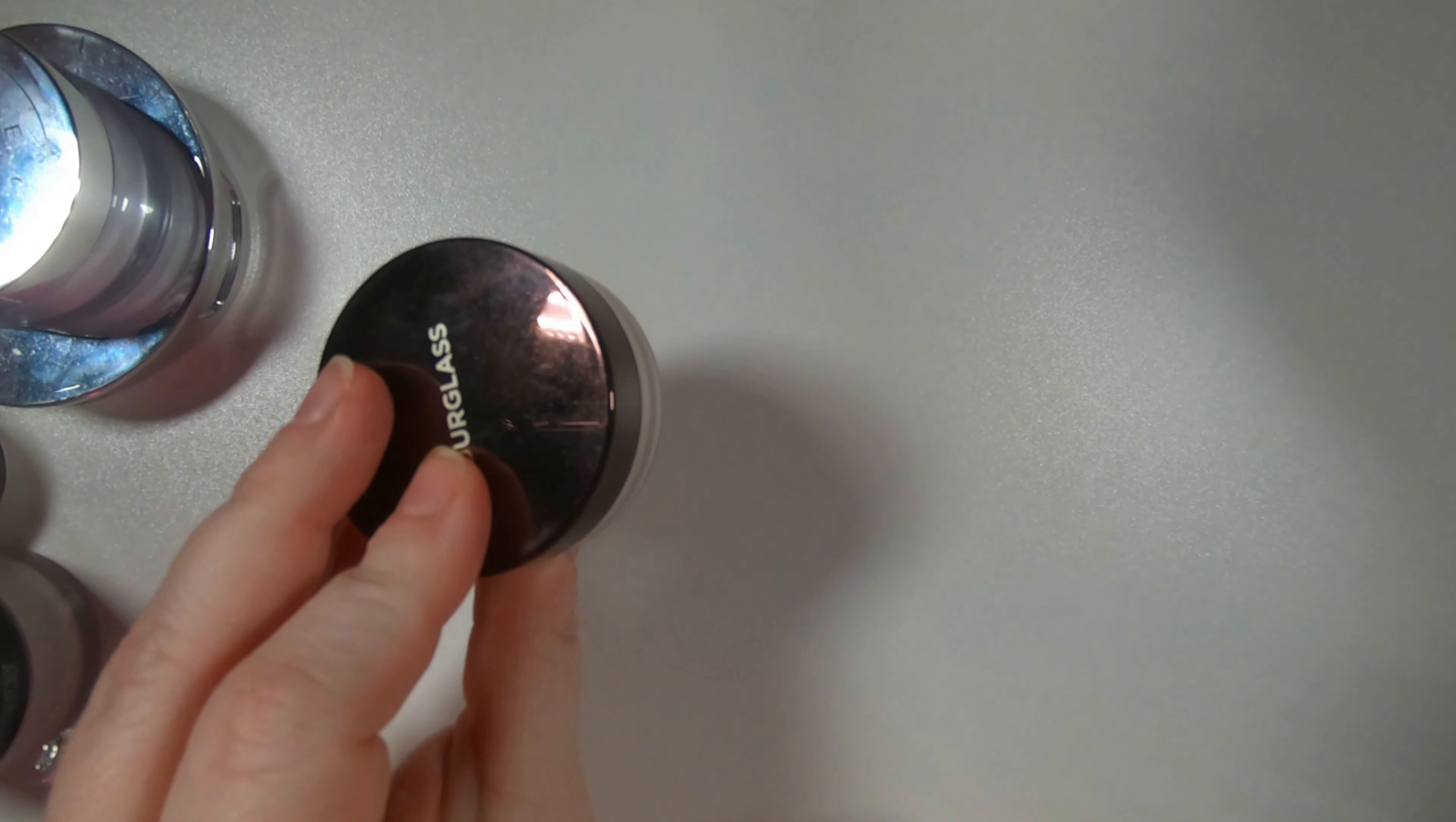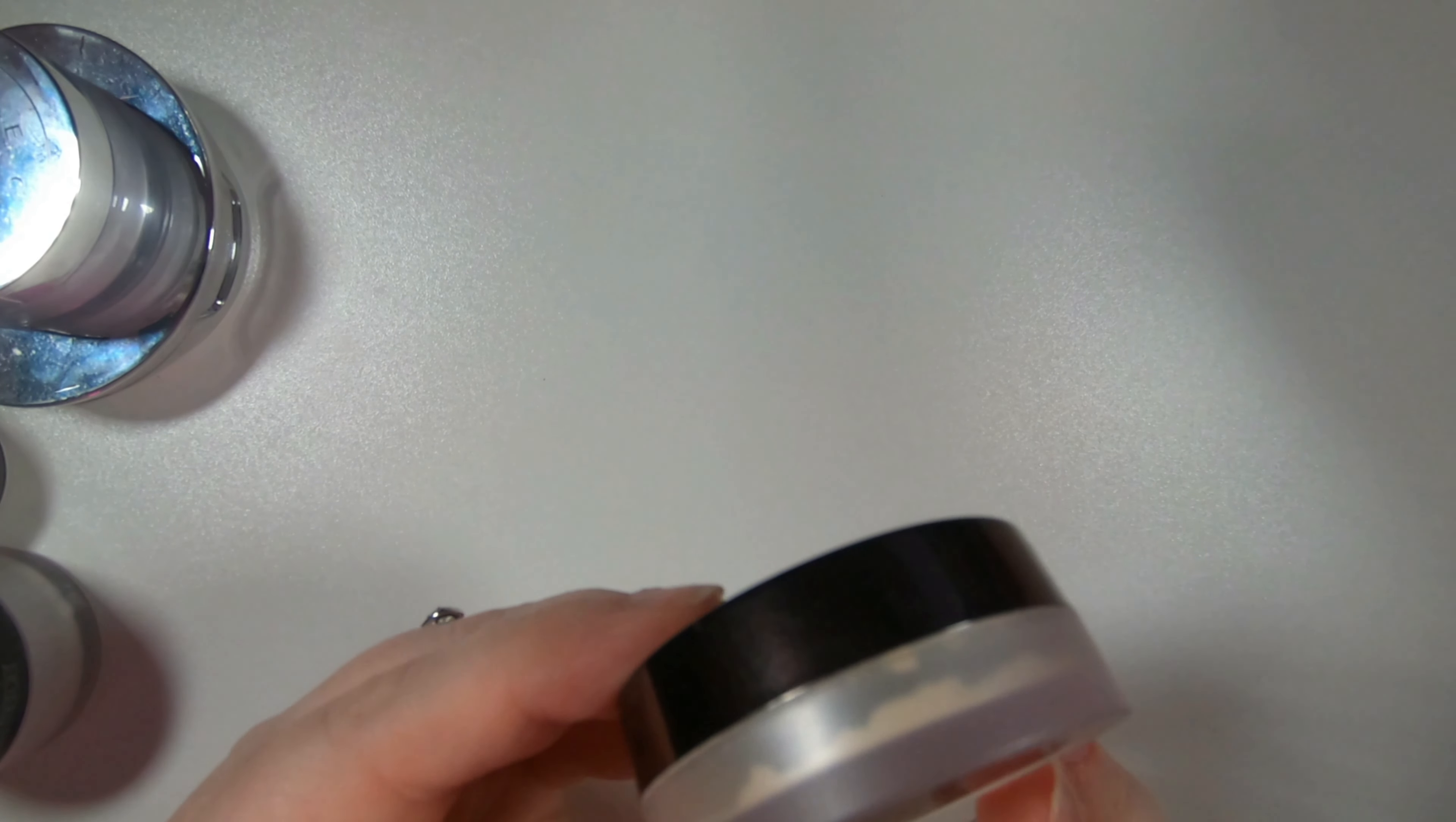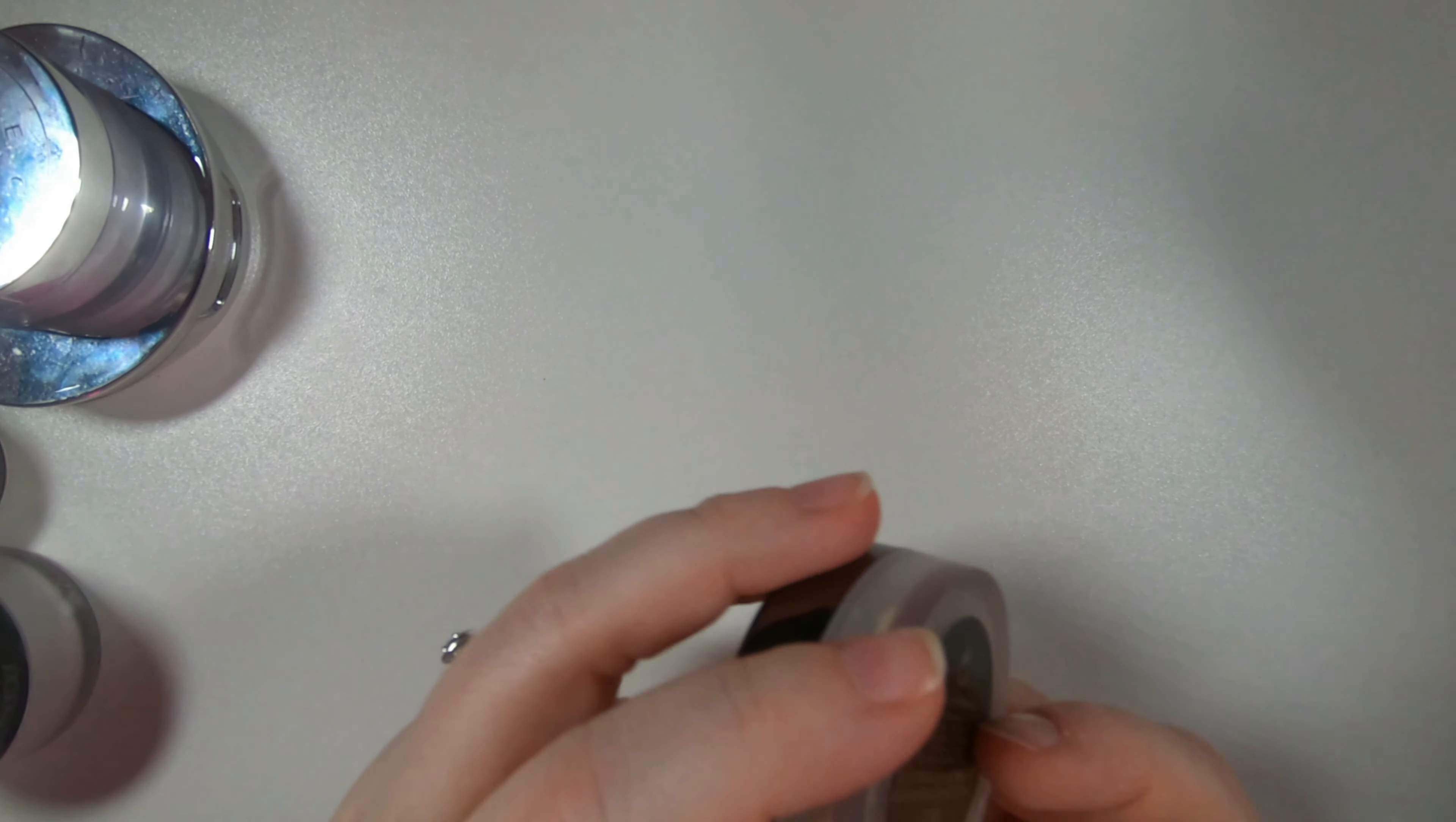Next we have the Hourglass Veil translucent setting powder. This is a deluxe size of it. Again the shade is translucent. I've used a decent amount of it. It's not my favorite but I wanted to try it so it came in a deluxe or mini so that's how I picked it up.